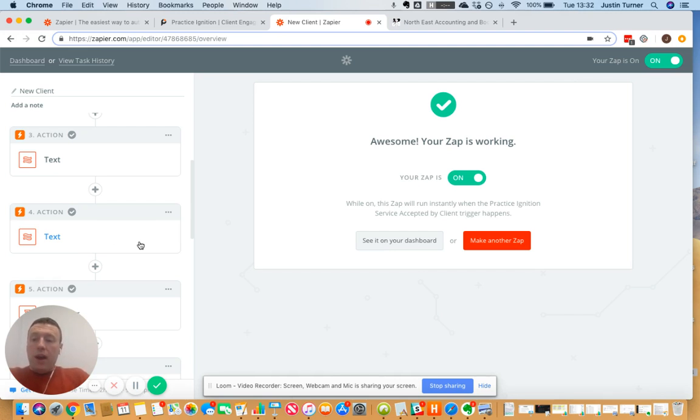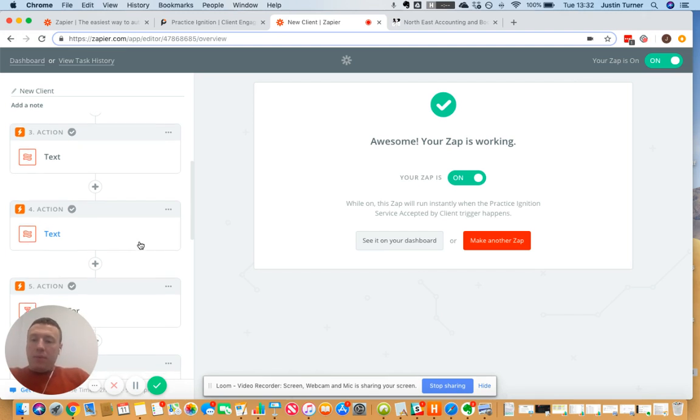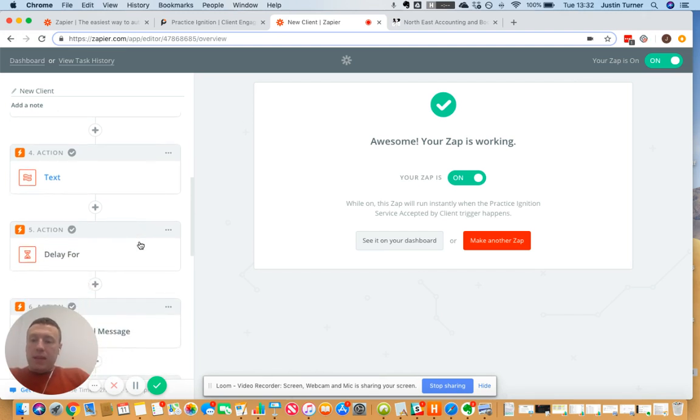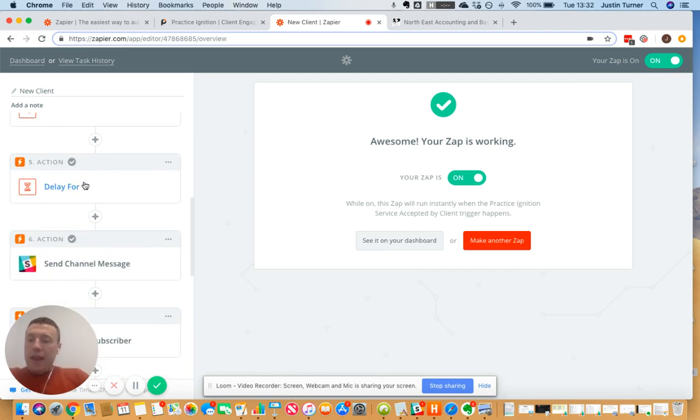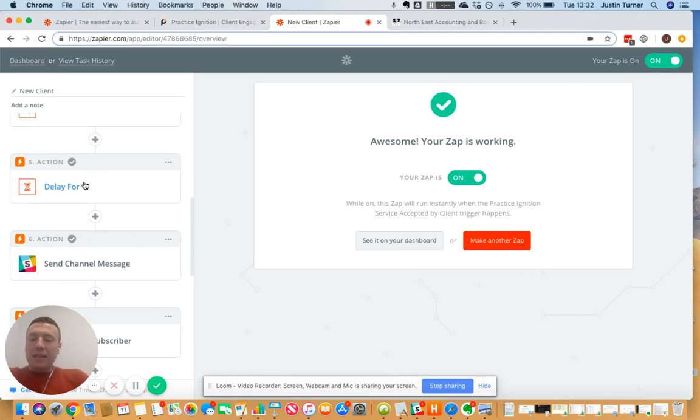I've got a delay in here which I've got that in because I've got concurrent zaps running, so I need a little delay to make sure that I don't get a clash between those zaps.